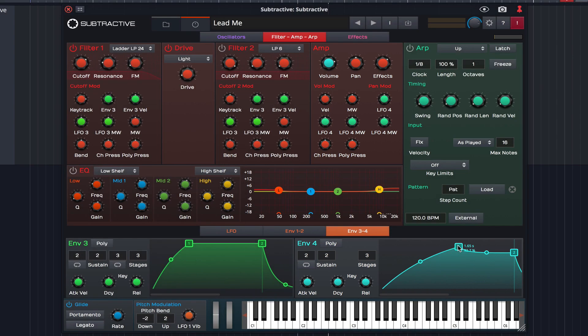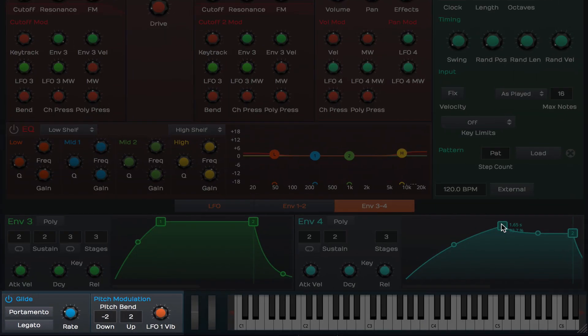At the bottom of the UI we find Subtractive's global glide and pitch settings. It's here we can quickly set glide rates, pitch bend ranges and vibrato levels.